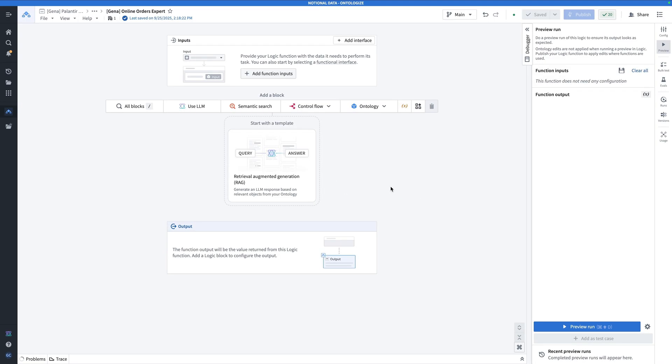Here we are in AIP Logic. We're going to keep this function simple. This function is going to take a string input and produce a string output. Along the way, we're going to run that through a large language model that calls a tool, specifically the object query tool.